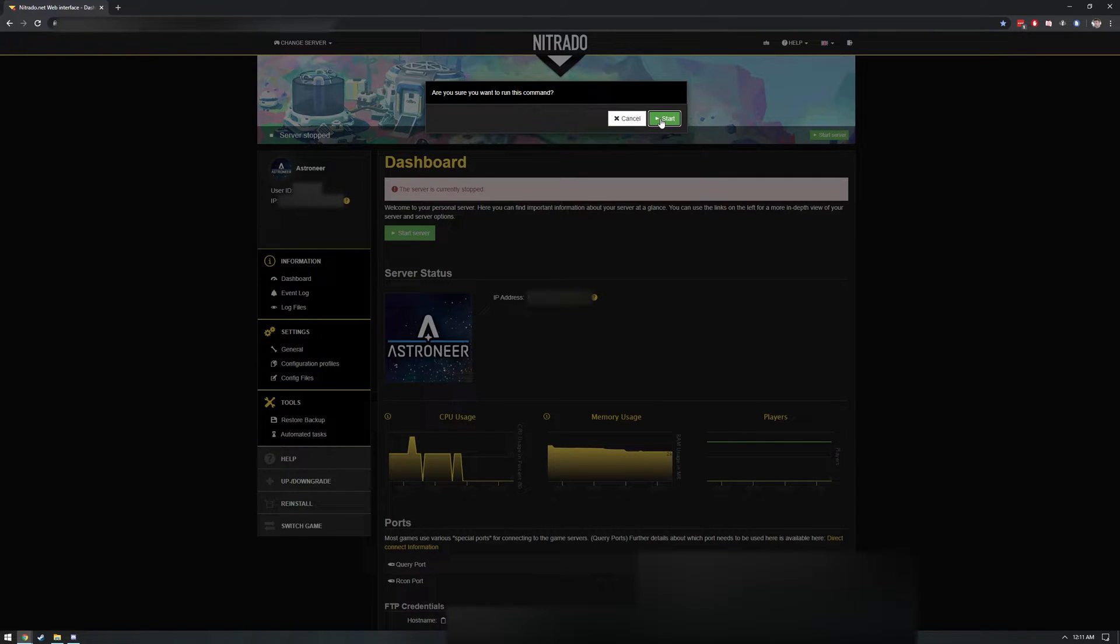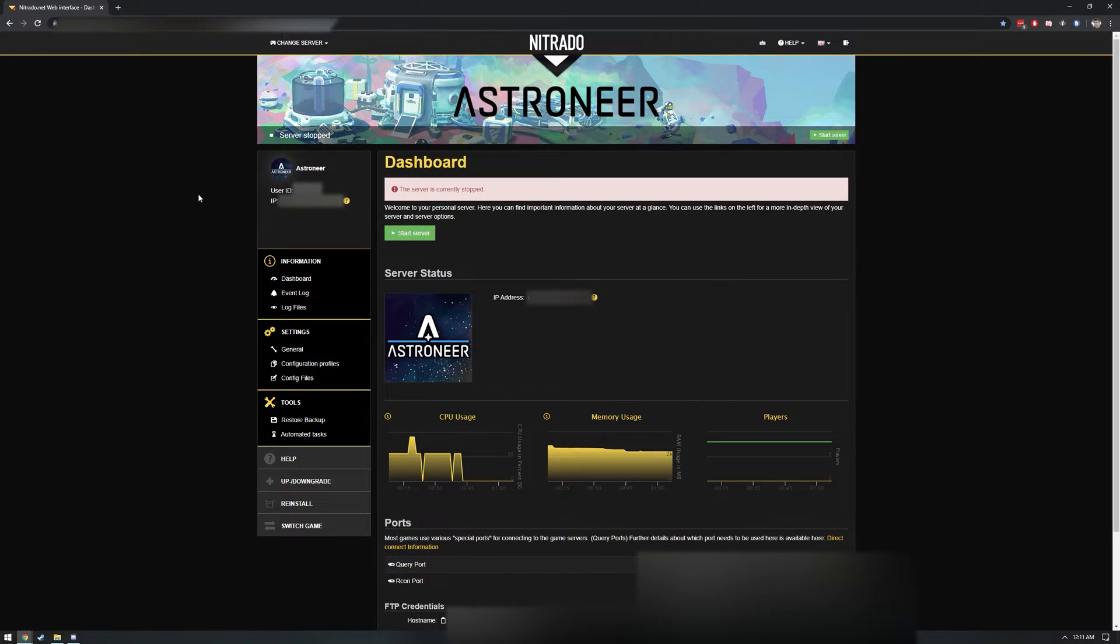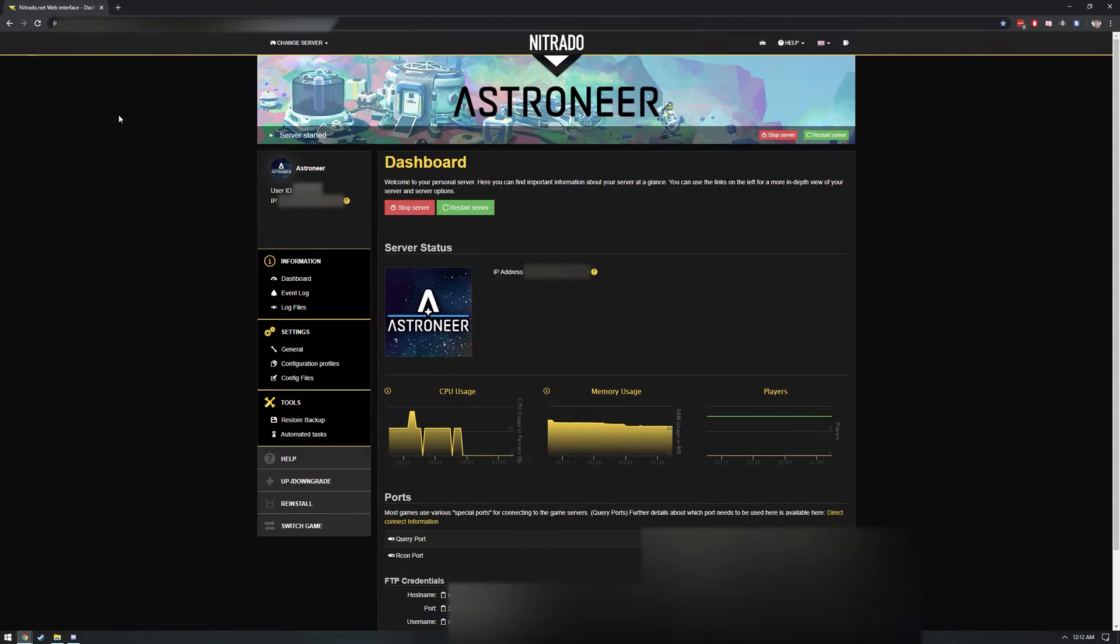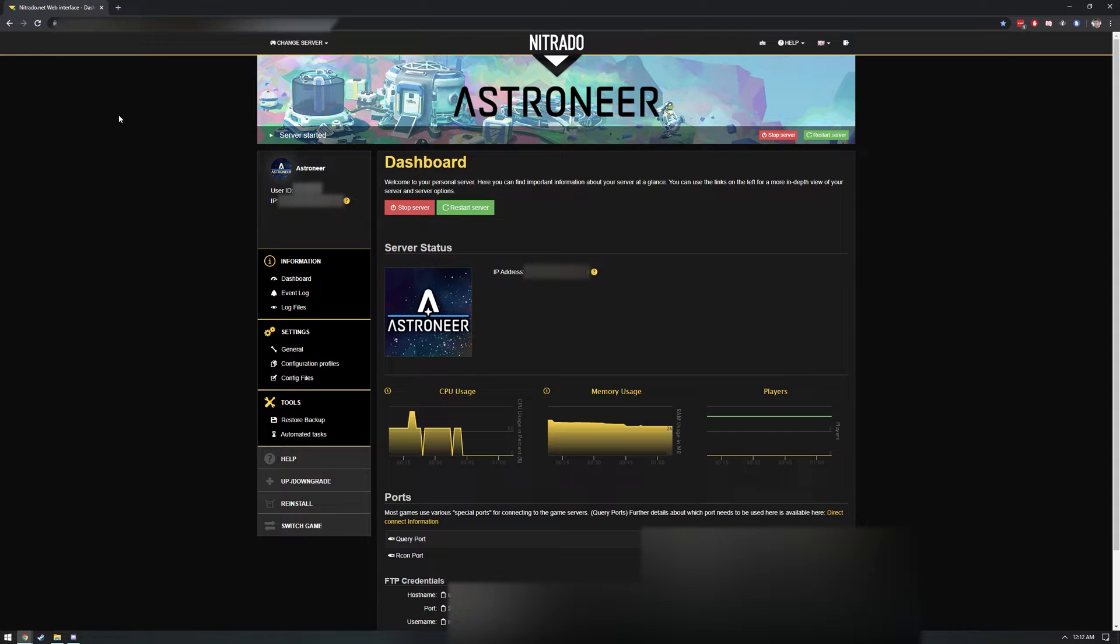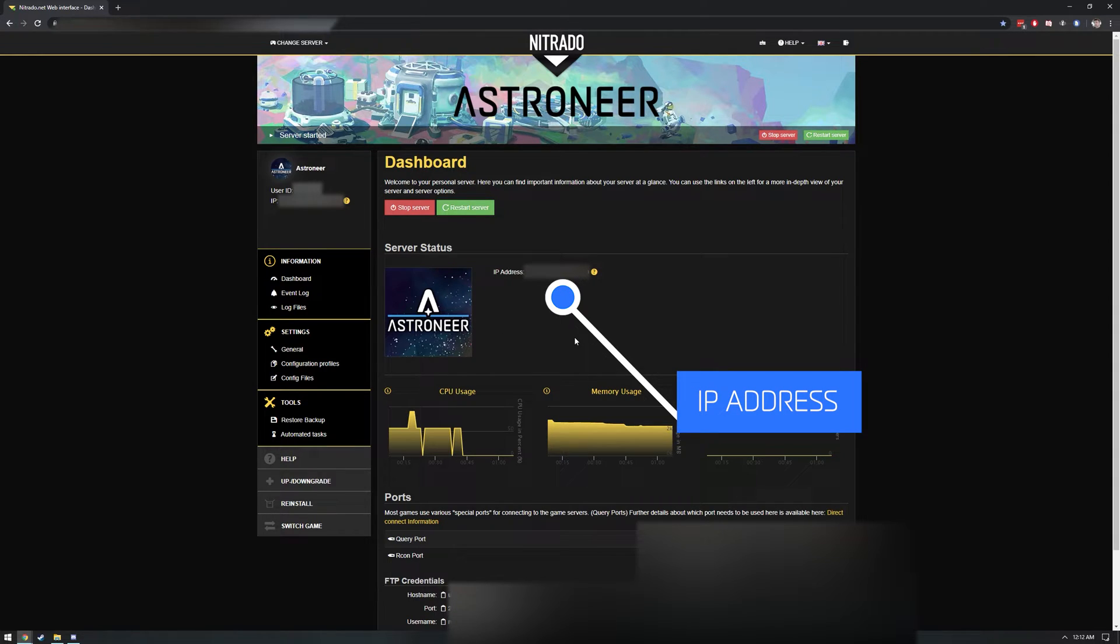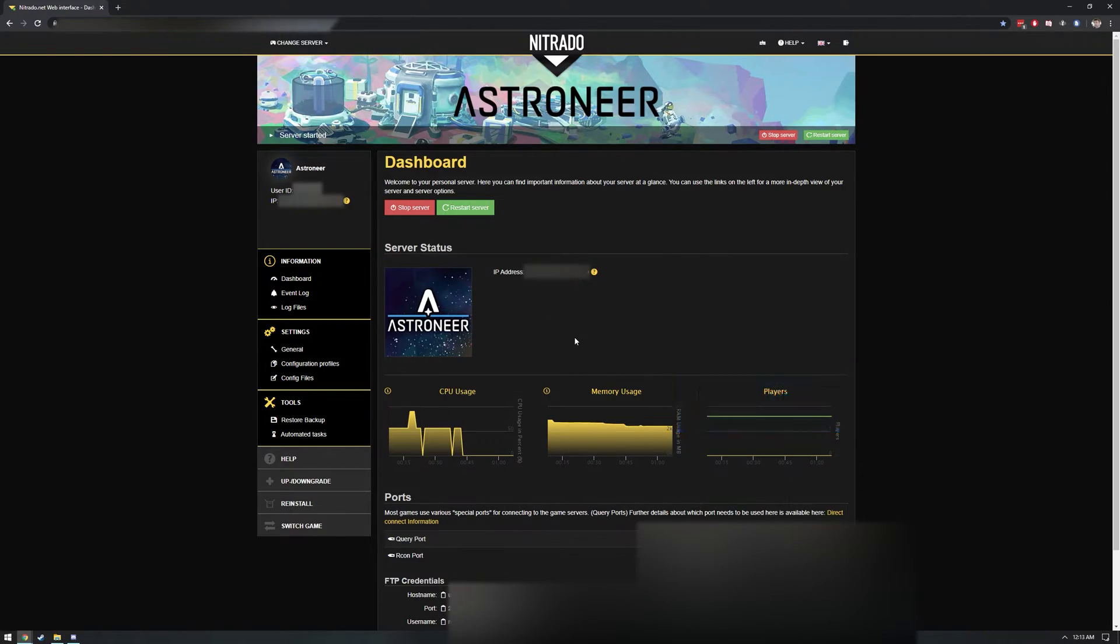Now you can click on Start Server. If you receive a popup asking if you want to really run this command, click Start. After a minute or two, you should see confirmation that your server is starting. Now you need to make note of your server's IP address because you will need that to connect once you're in Astroneer. You can find your server IP address in the Server Status section, right next to the Astroneer image. Make note of the entire address, including the port number that appears after the colon. If you're on a computer, you can try copying it from the Nitrado web page, but pasting doesn't always work properly inside of Astroneer, so it's not a bad idea to write it down so you can manually enter it.